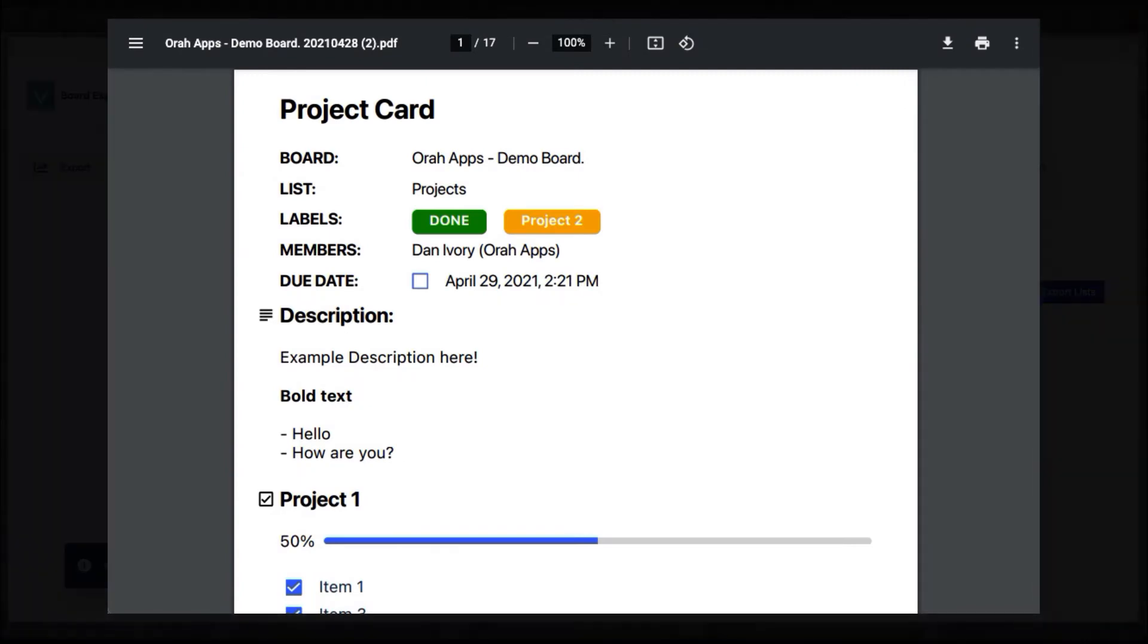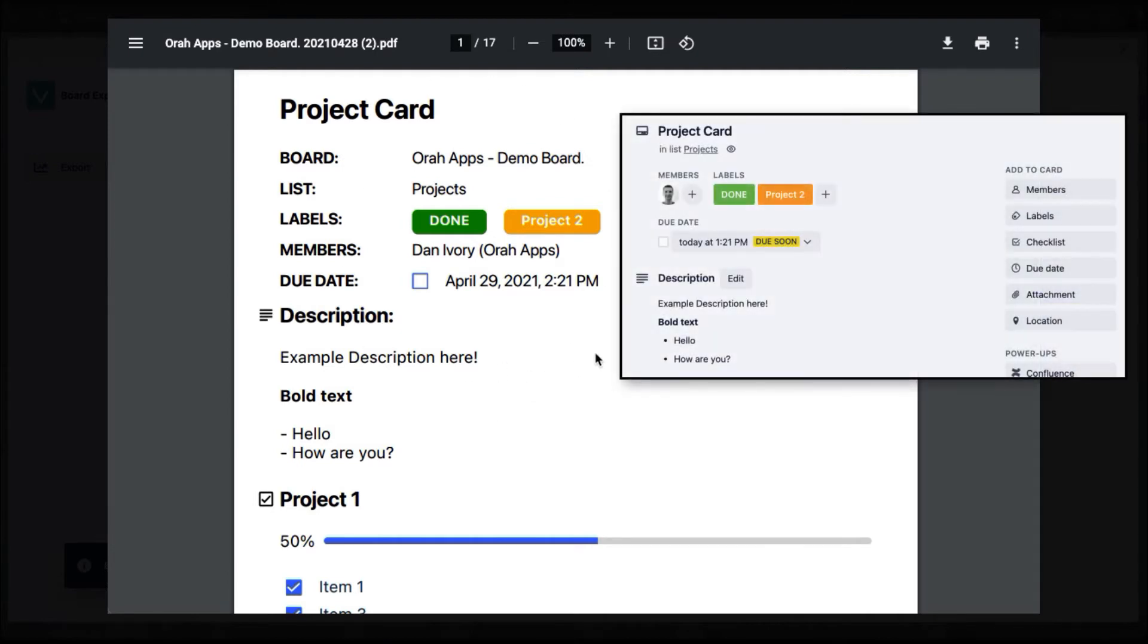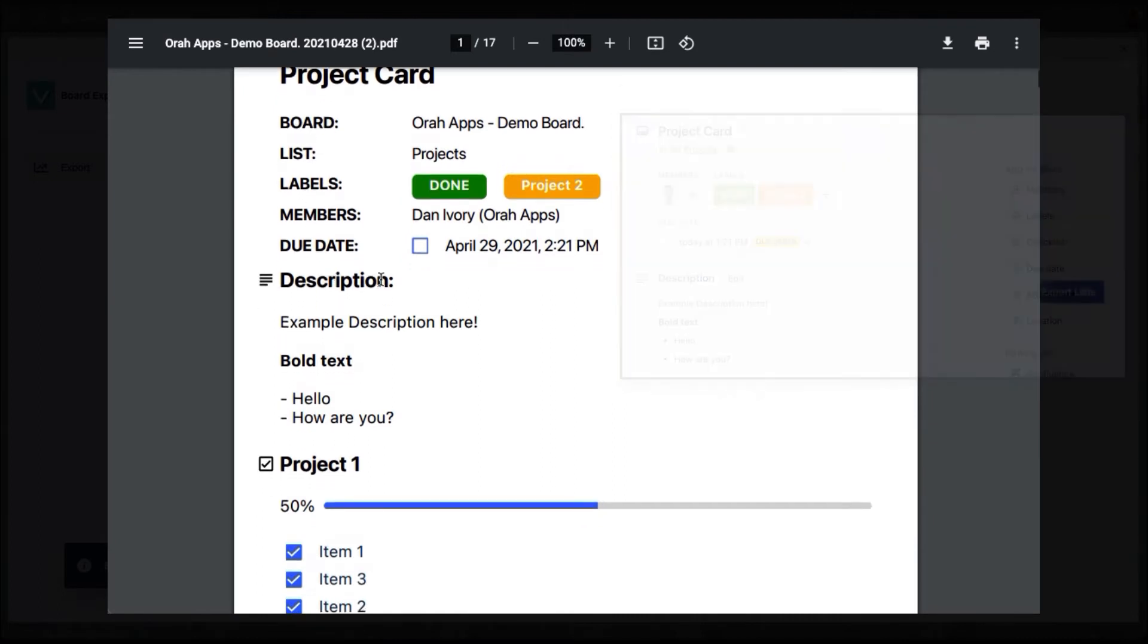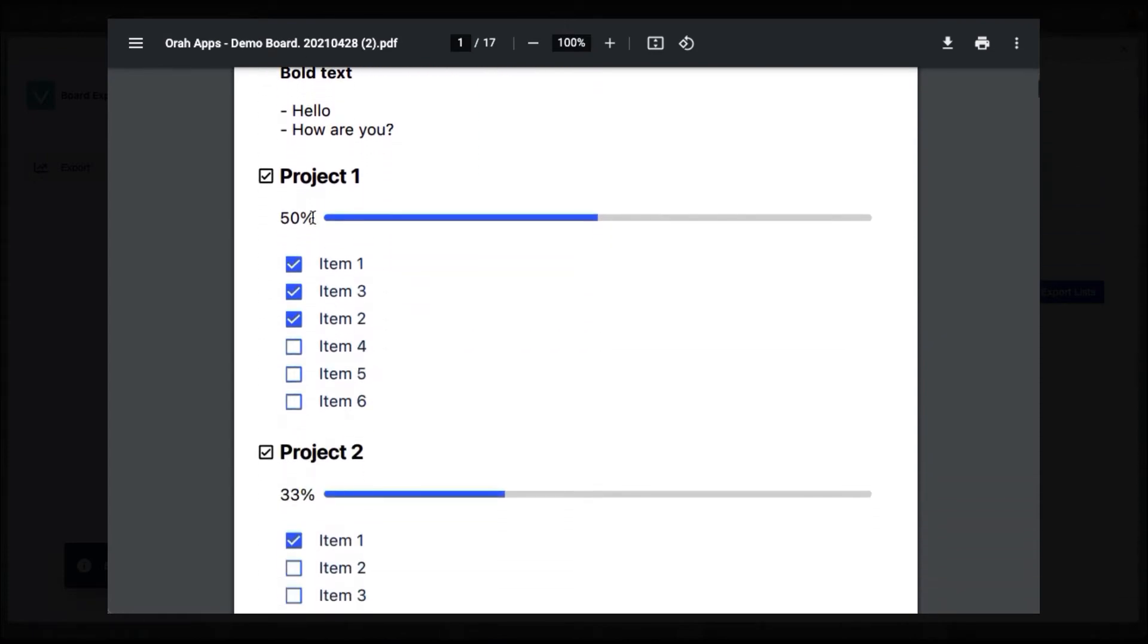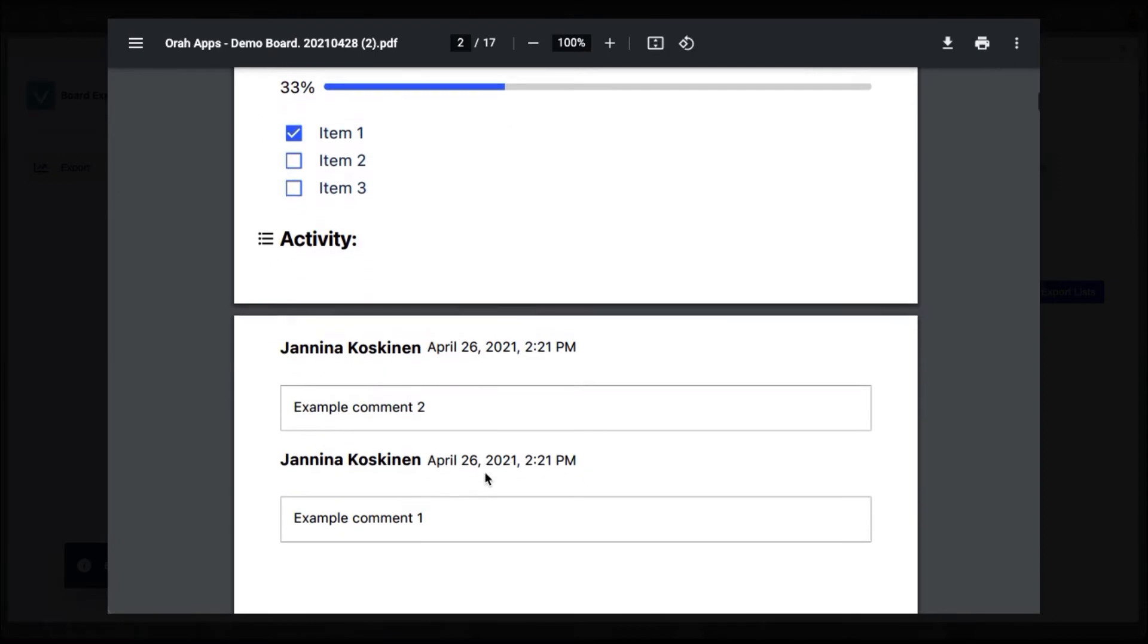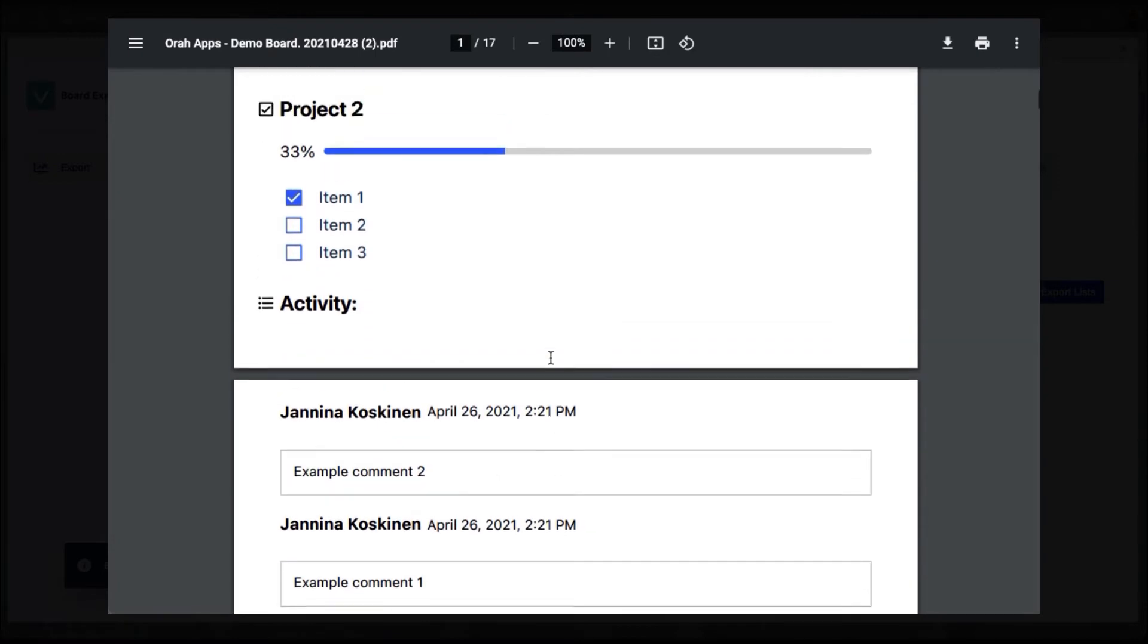And here you can see how the PDF exported file looks like. So it corresponds to the card quite similarly. And one page is always a card. Here you can see all the items that I selected are supported from the card, including description, also the formatting, you get your checklist and their progress, as well as comments.